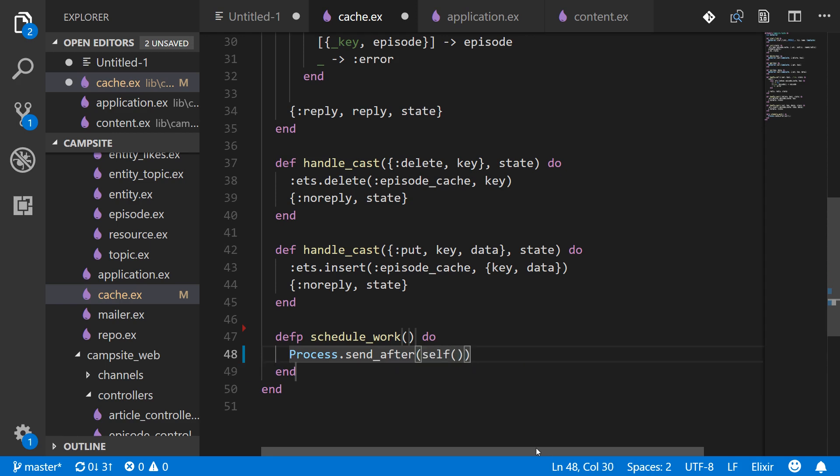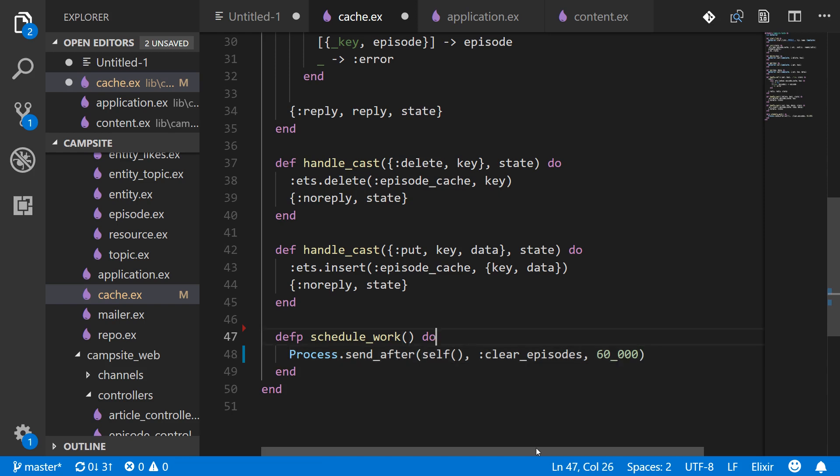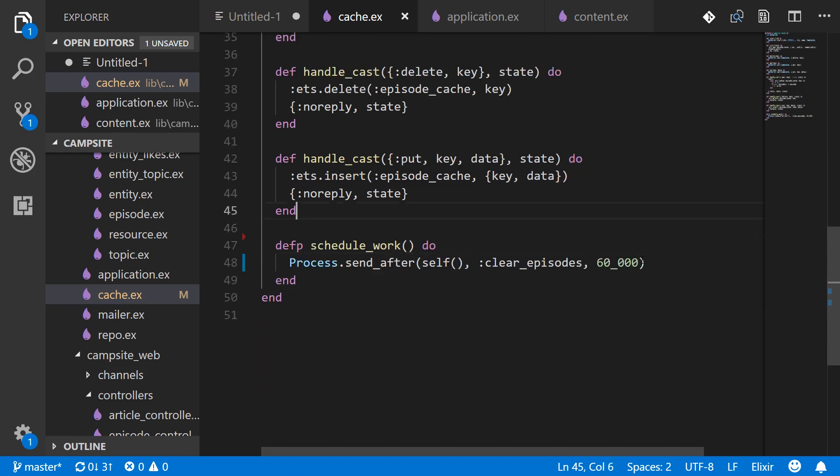send_after will tell a process to do something and a certain number of milliseconds after the current time. So the current process is going to be self and then the name of the task is going to be clear_episodes and 60,000 milliseconds aka 60 seconds or one minute.